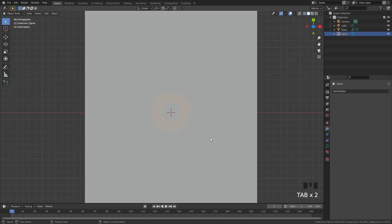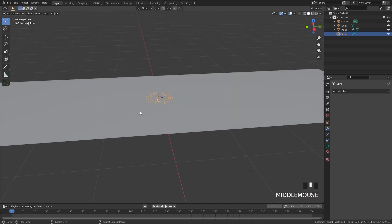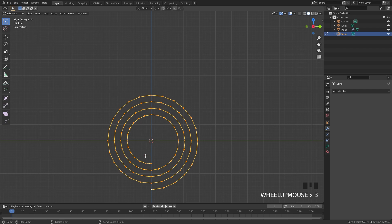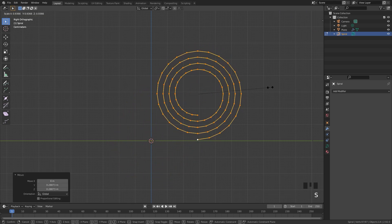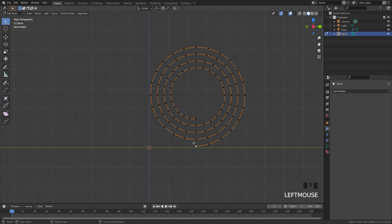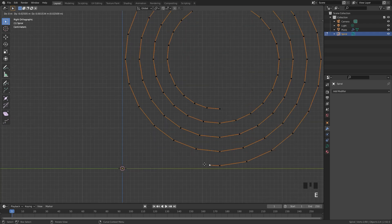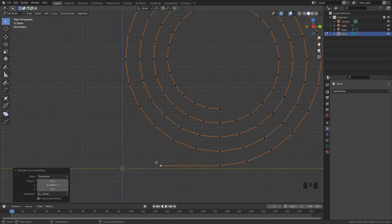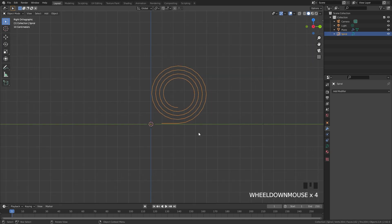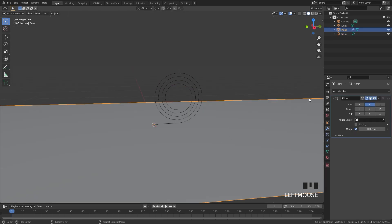Go out of edit mode and rotate the curve by pressing R, Y, 90, Enter. Go into side view and in edit mode move the origin point over to the top left, and scale it down slightly. An important thing is to add an extrusion on the end vertex — select it, press E to extrude along the Y axis. This keeps the paper flat so it doesn't deform weirdly.